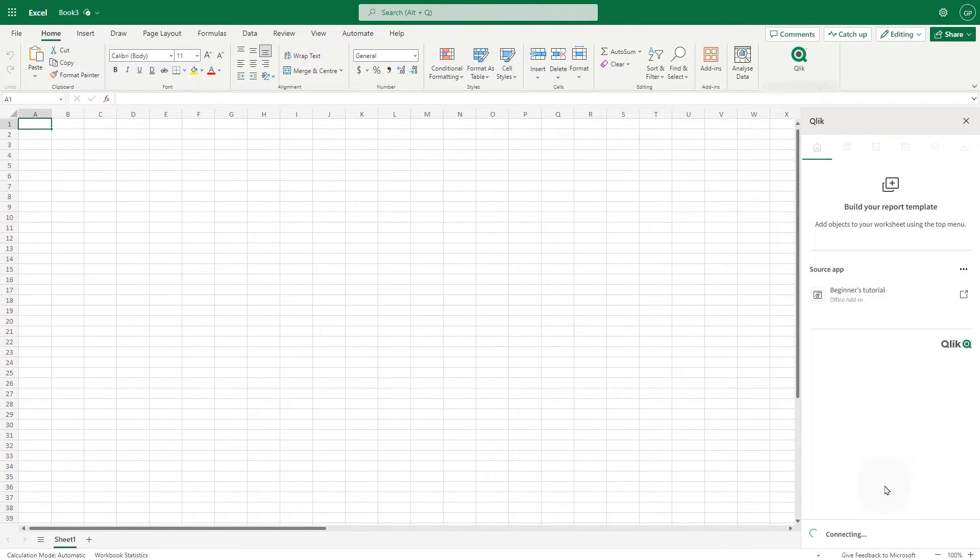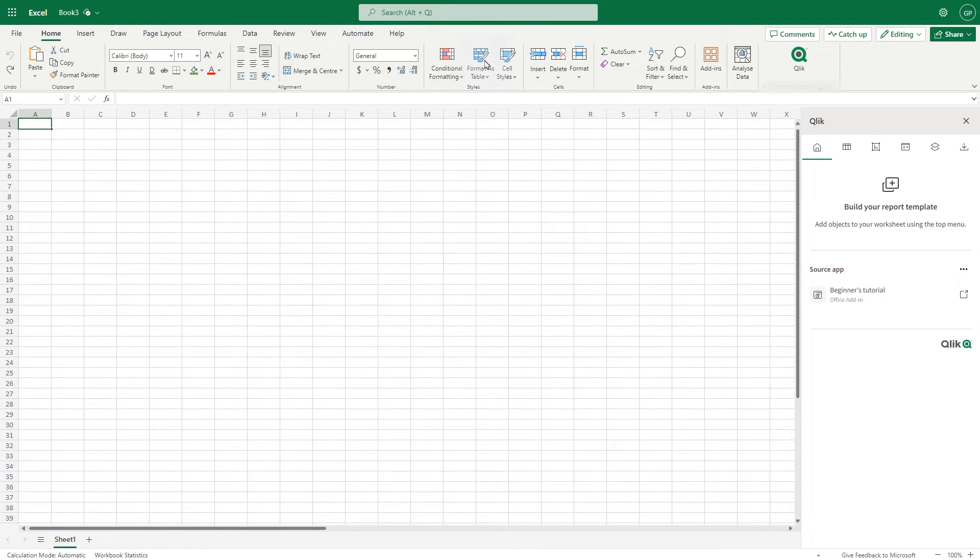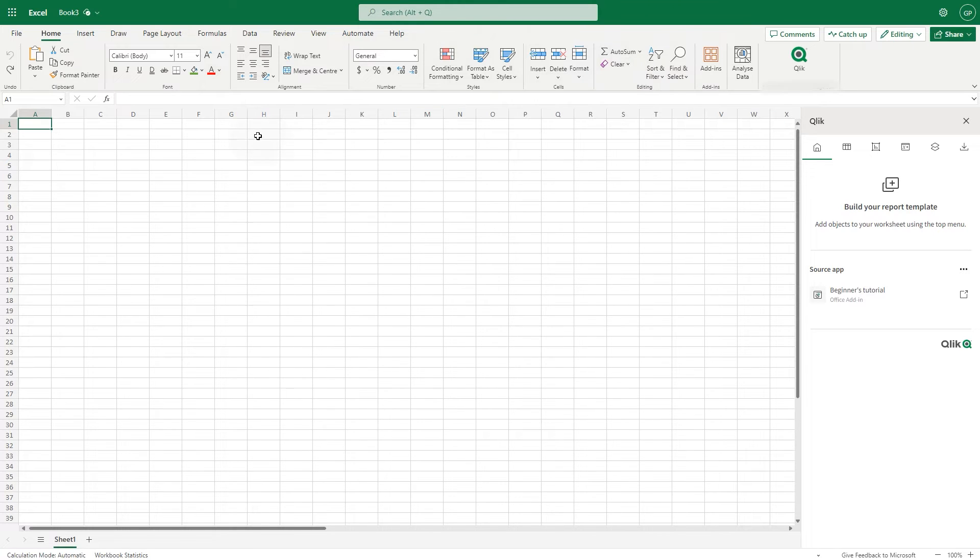The Qlik Excel Add-In leverages native Excel capabilities, so you can start authoring the report using the Excel features. Let's start by adding a title to the sheet.